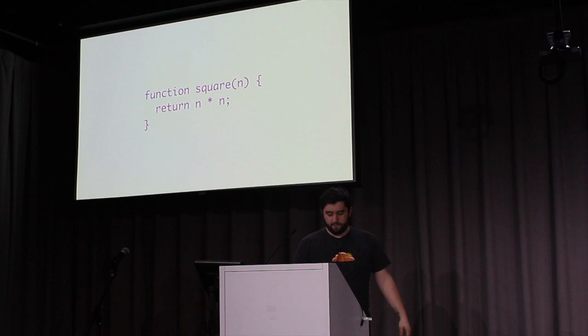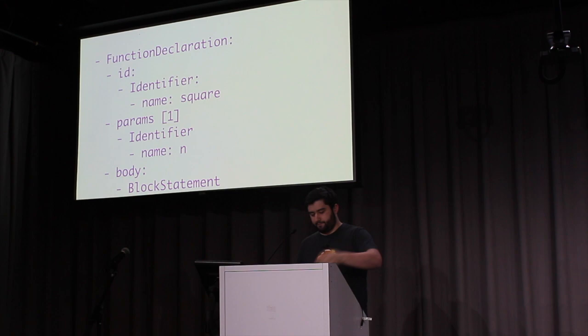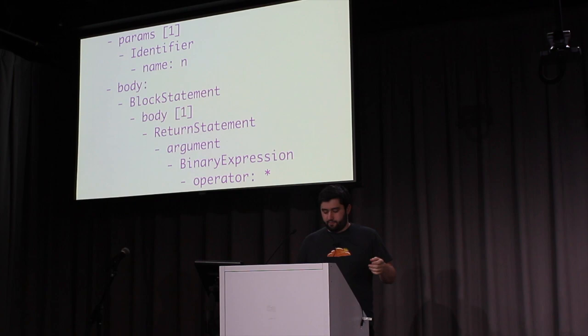But when a compiler describes this code, it looks something like this. Here we can see the same function declaration named square with a single parameter n and a body that returns a return statement that has a binary expression with a multiplication operator with n on the left side and n on the right.